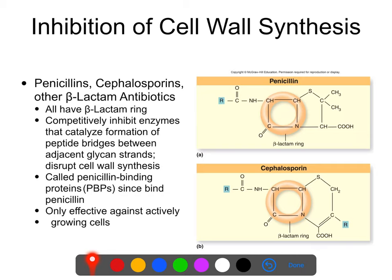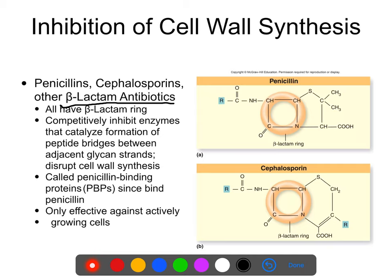In terms of the inhibition of cell wall synthesis, there are three main categories of drugs. There are the beta-lactams — you do need to know that term. All beta-lactams have the beta-lactam ring, which is a four-membered ring. You don't need to be able to draw it, but you should know what a beta-lactam ring is. You should know that penicillins are beta-lactams, as are cephalosporins, and that beta-lactams inhibit cell wall synthesis.